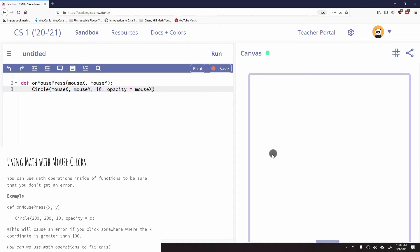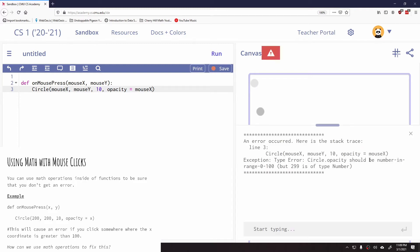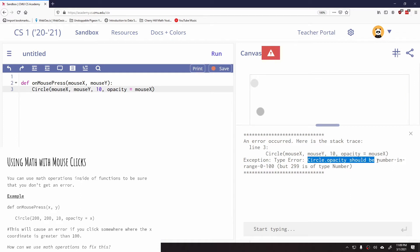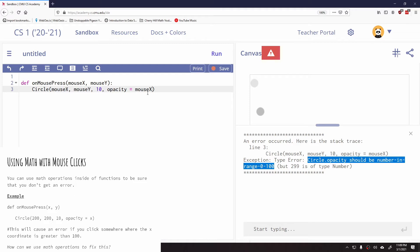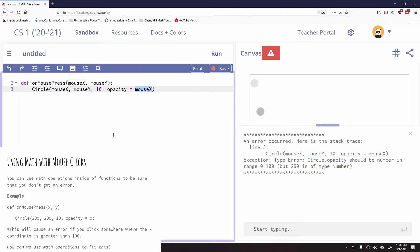So when I click, it worked. When I clicked, it worked. When I clicked, it worked. There's no issues here. But if I click over here, it doesn't work. And what it says is that circle opacity should be a number in the range from 0 to 100, and because my mouse was over here where X is bigger than 100, I have an error message.